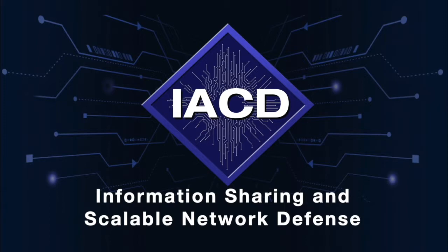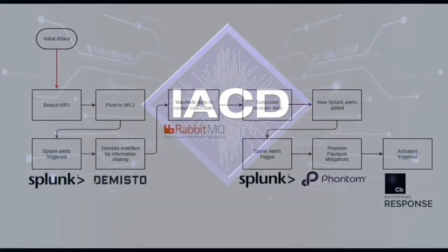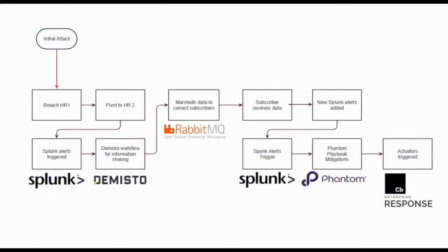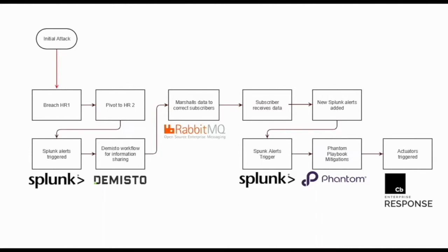Attackers can modify indicators of compromise easily, reducing the usefulness of sharing and using indicators of compromise. The goal of the Information Sharing and Scalable Network Defense Initiative is to go beyond indicators when sharing information about an attack. In this demonstration, we will go over the sharing of attack behaviors between two enterprises, Blue and Indigo. We will also go over response actions initiated at the Indigo Enterprise after it receives and uses the shared information from the Blue Enterprise.